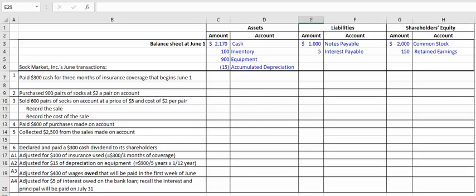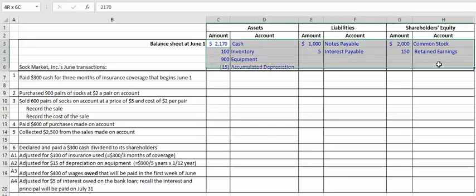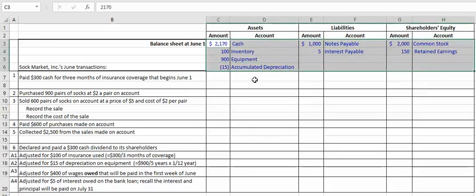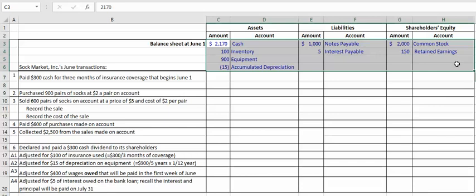In this video, I'm going to go through Sock Market's second month of business, June. We start June with the following balances. These are the balances from the balance sheet at the end of the month of May. So May 31, these balances were the ending balance of last period. They become the beginning balances for June.